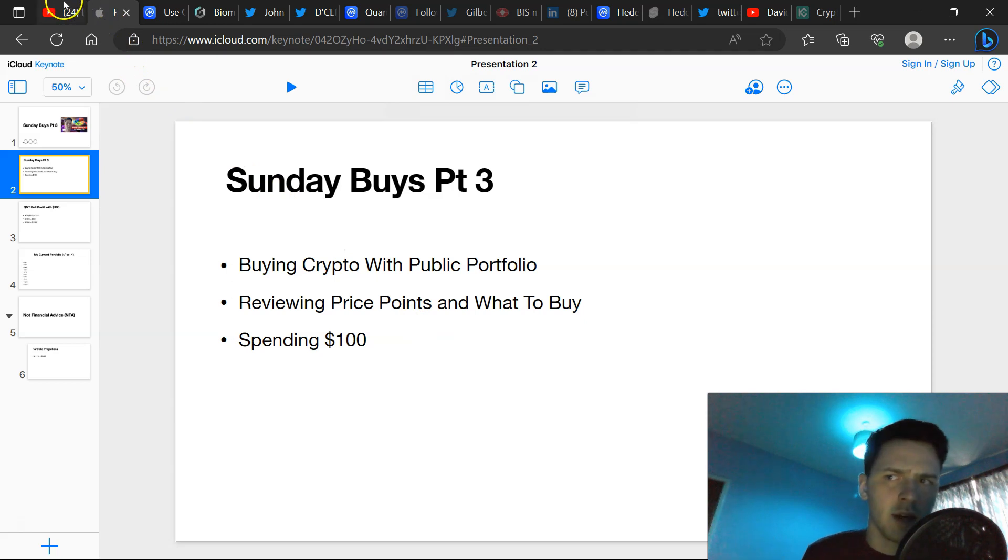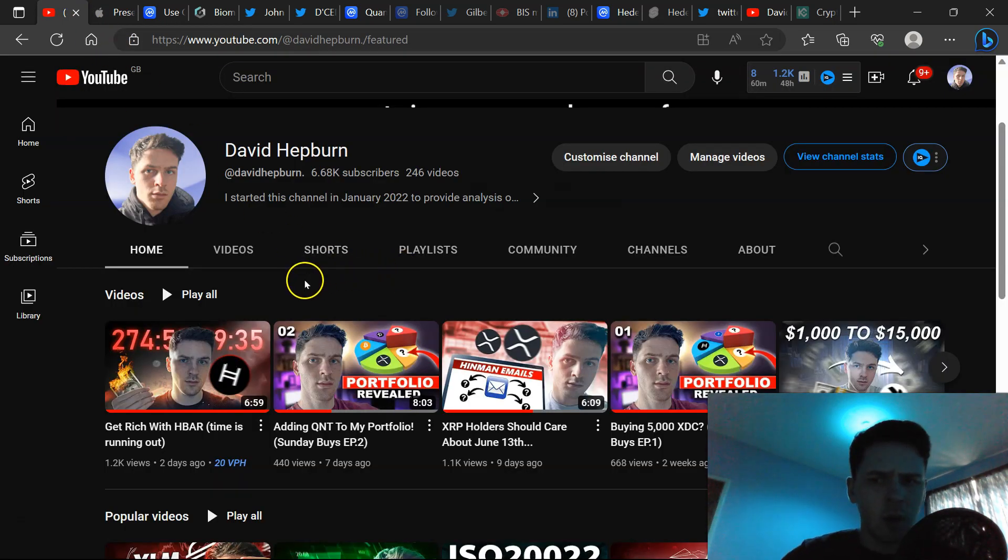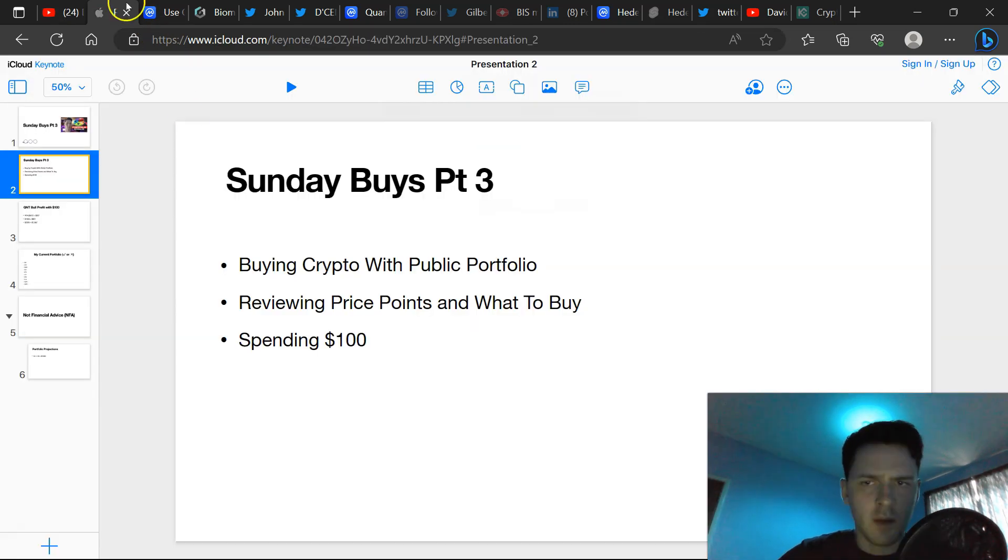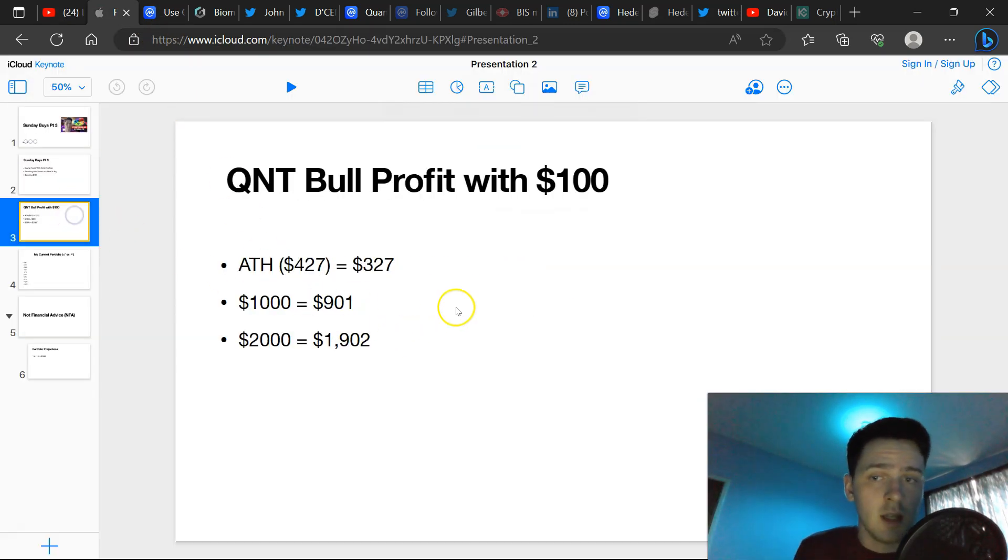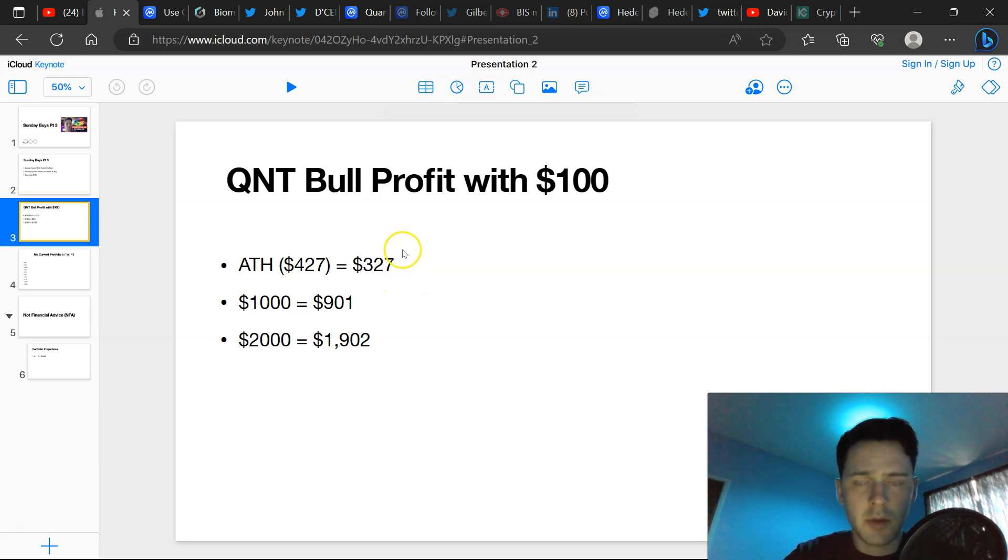For example, in yesterday or two days ago video, in the HBAR video, we talked about how long we have until the bull market and how much profit can be made. For example, $100 with QNT, what we will be buying today, bull profit $100, all-time high, hypothetically be worth $327.